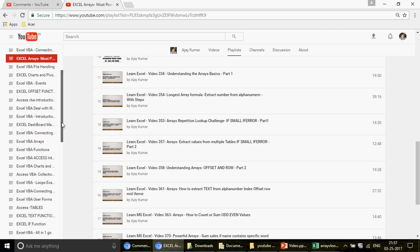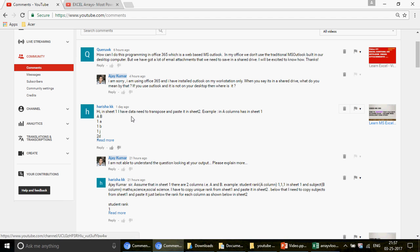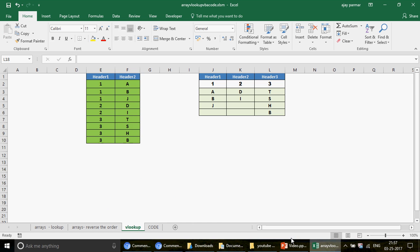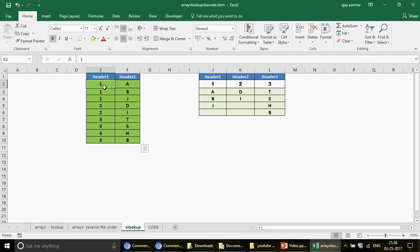I'm going to address a question I received from Harisha. I had also uploaded a related video on this topic. If you watched the previous video, number 375, you would understand how we worked on the arrows there. But this time we are simply going to use VLOOKUP and COUNTIF.